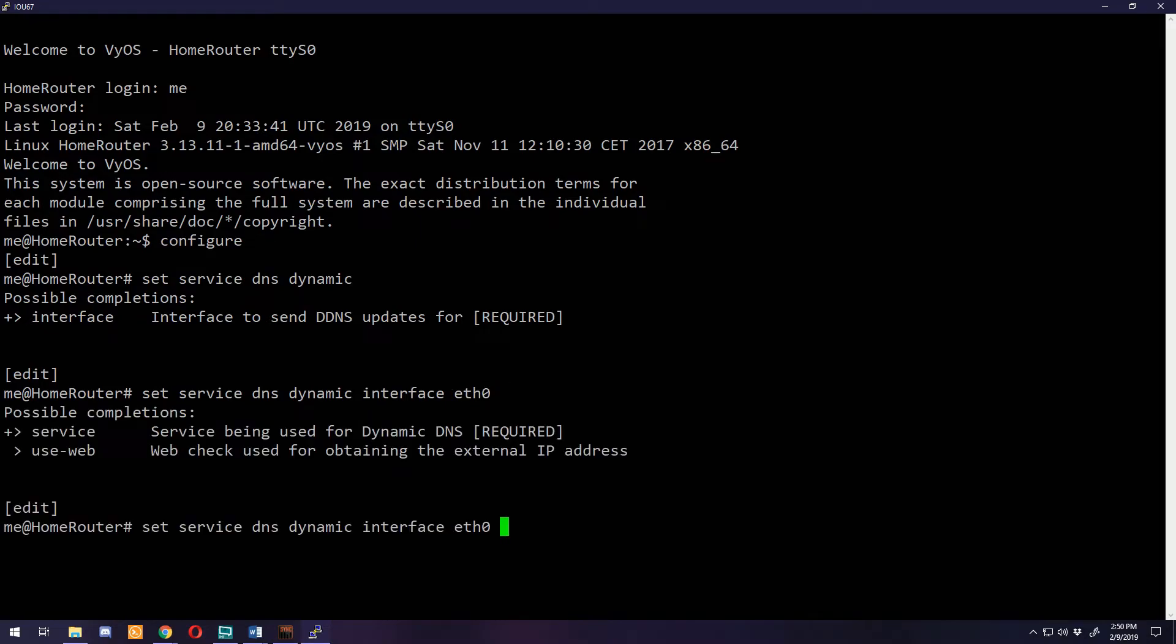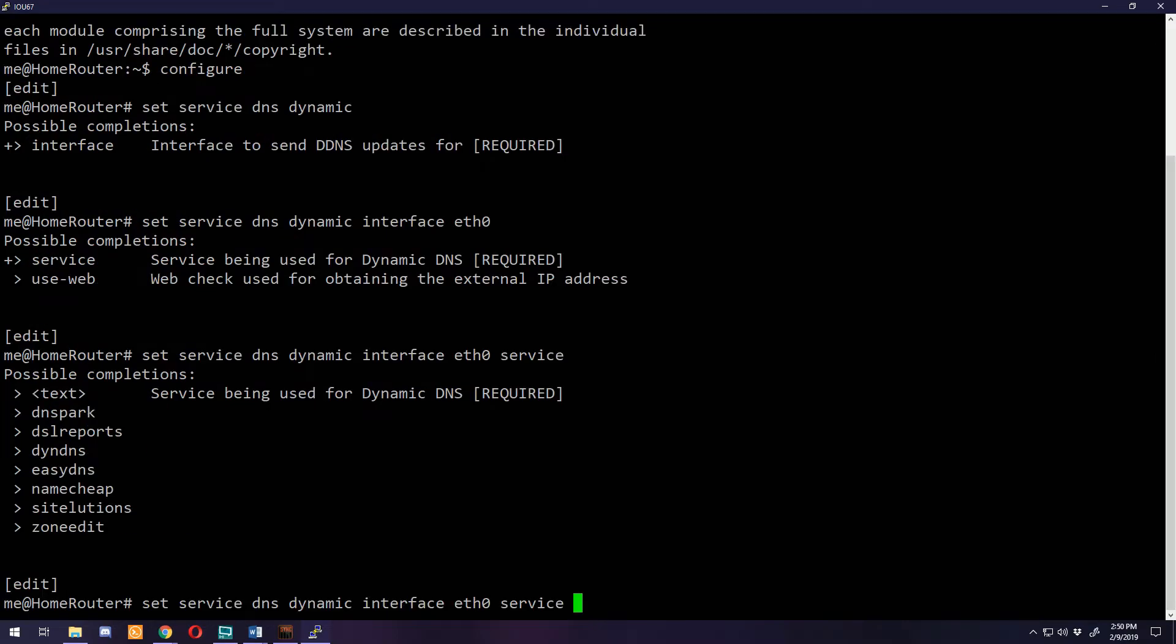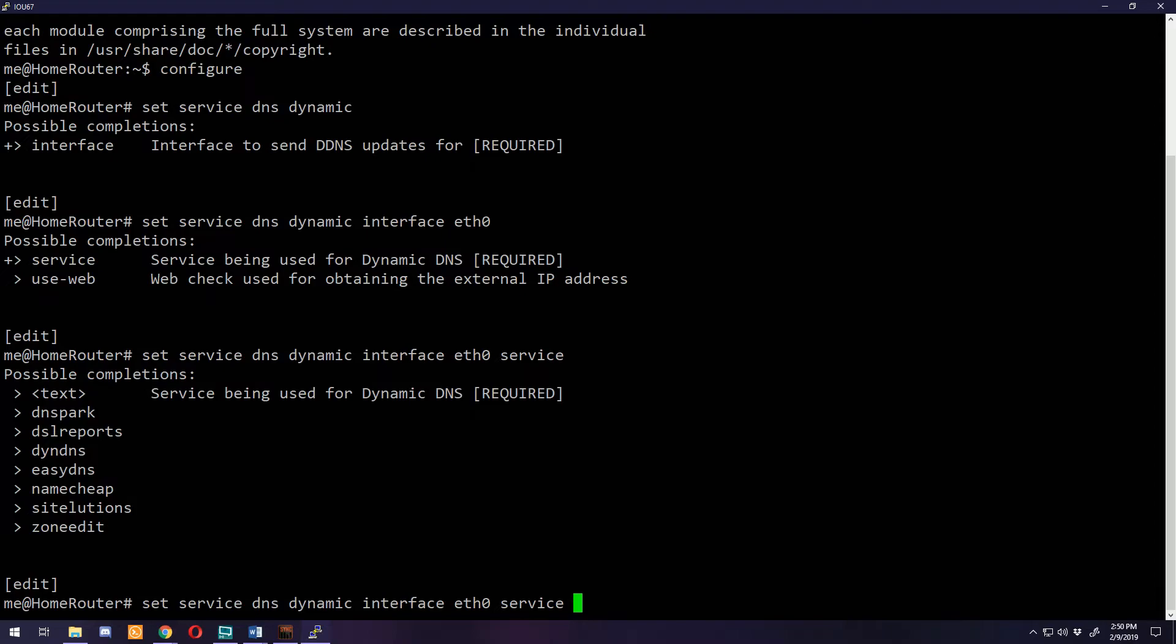The command is set service dns dynamic interface, your internet interface. For here, ethernet zero, and service. You can see we have a lot of the same services to select from here. No-IP is not an option here on VyOS that I'm using, so we're going to be using dynamic DNS. It'll work the exact same if we use all of our No-IP information.